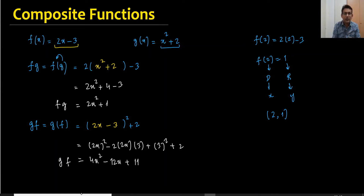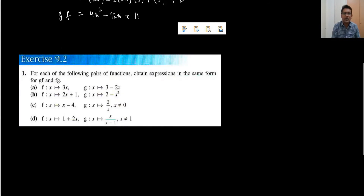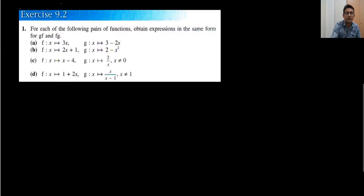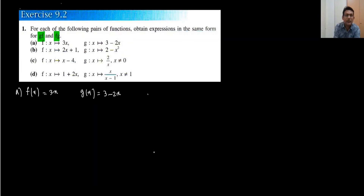Whatever form the function takes — under root, cube, etc. — you always put the whole equation into the second equation. This is very important in composite functions. Now I would like to use an example from Exercise 9.1. In part a, f(x) = 3x and g(x) = 3 - 2x, and we need to find gf and fg. The first step: I'm finding gf, where we substitute f into g.